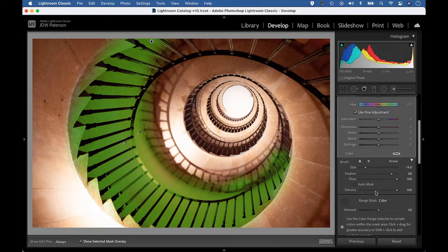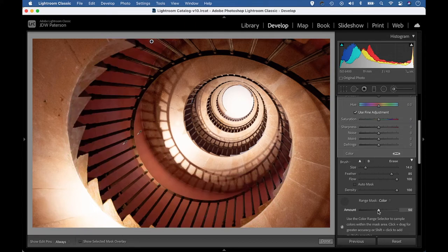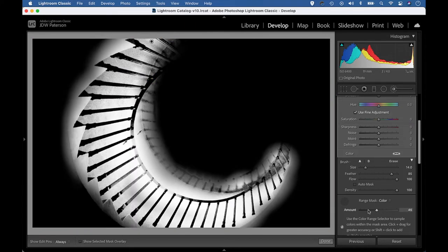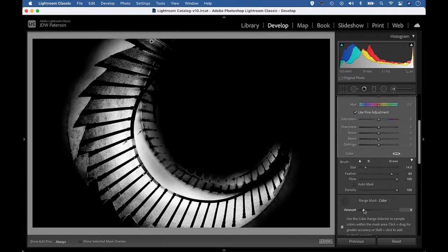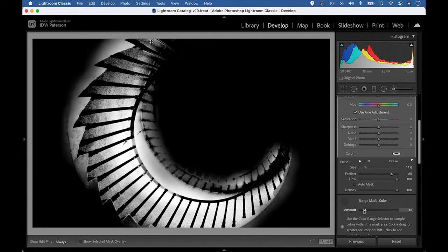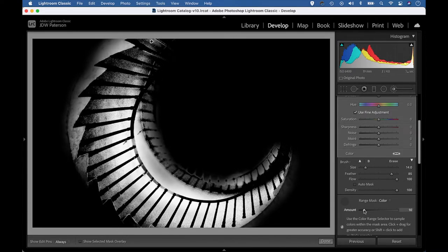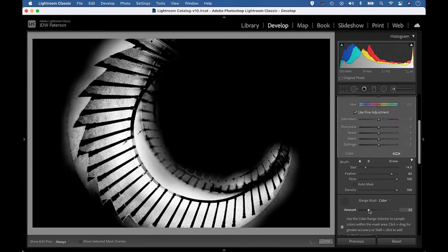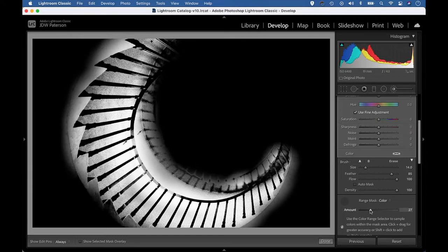I can also go to the amount slider here. Let's hit O to hide the overlay again. And I can adjust the amount slider while holding alt. Now you can see we have this black and white view here that shows me exactly what's being included. The white areas are included and the black areas are excluded.